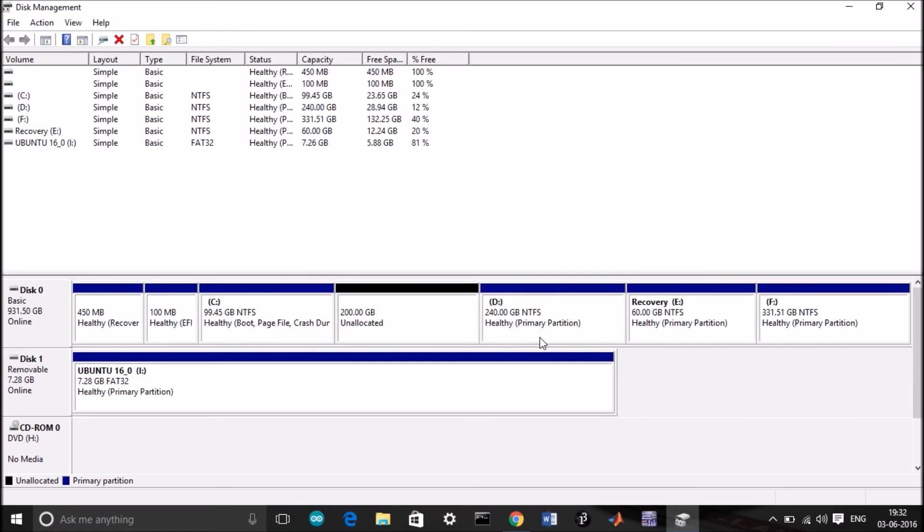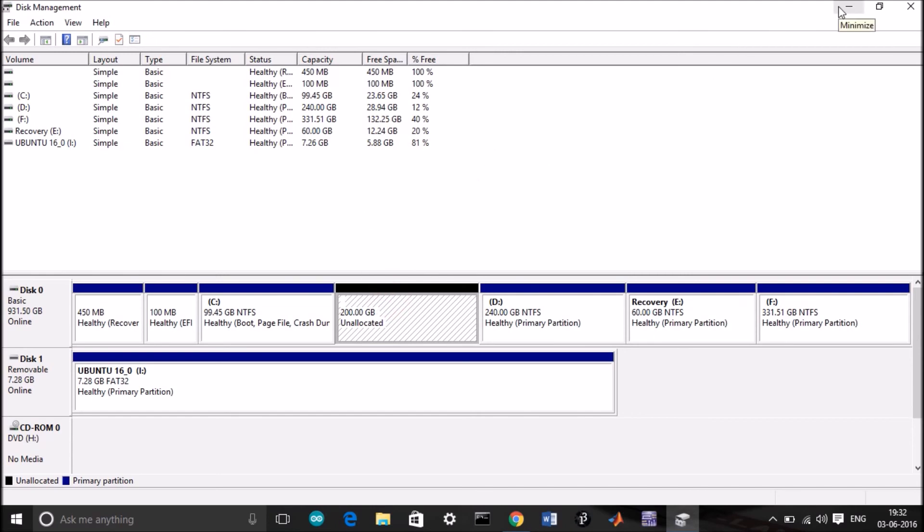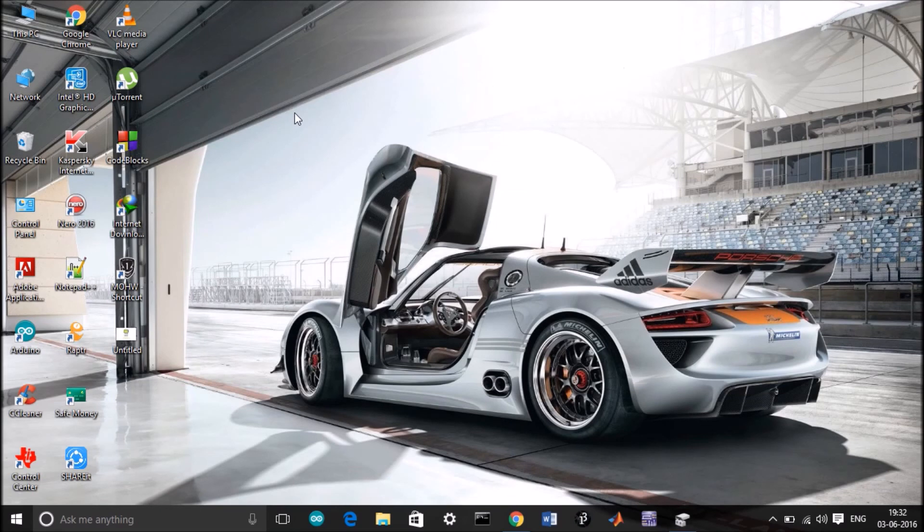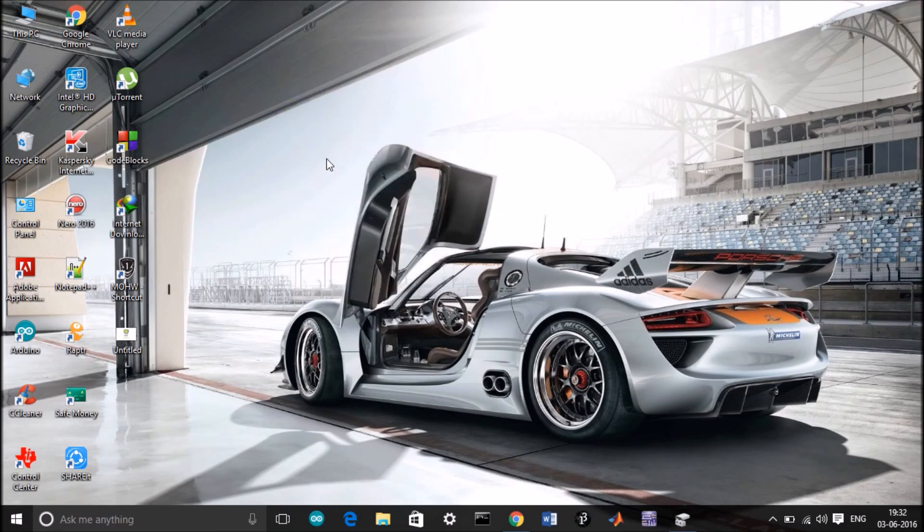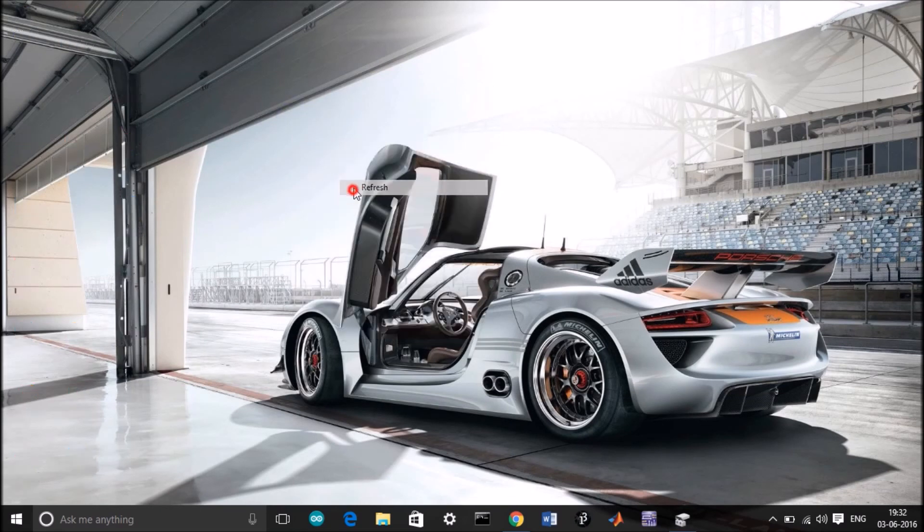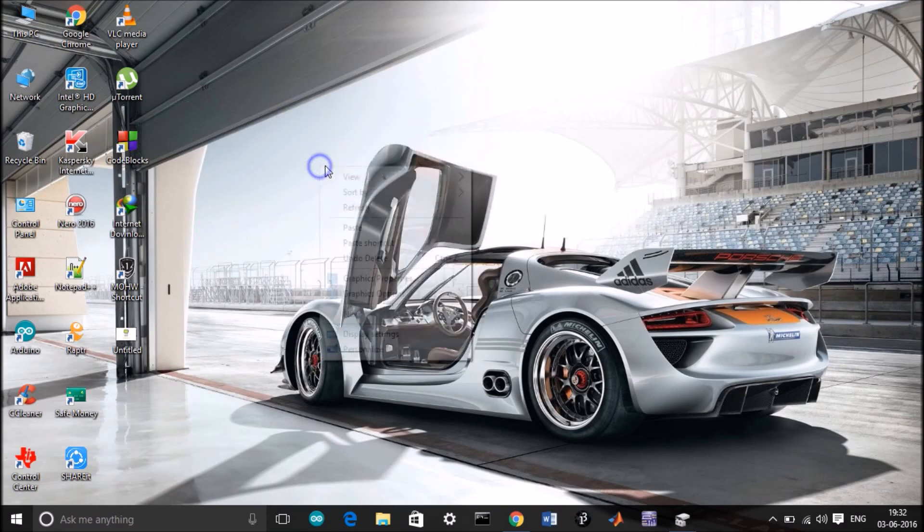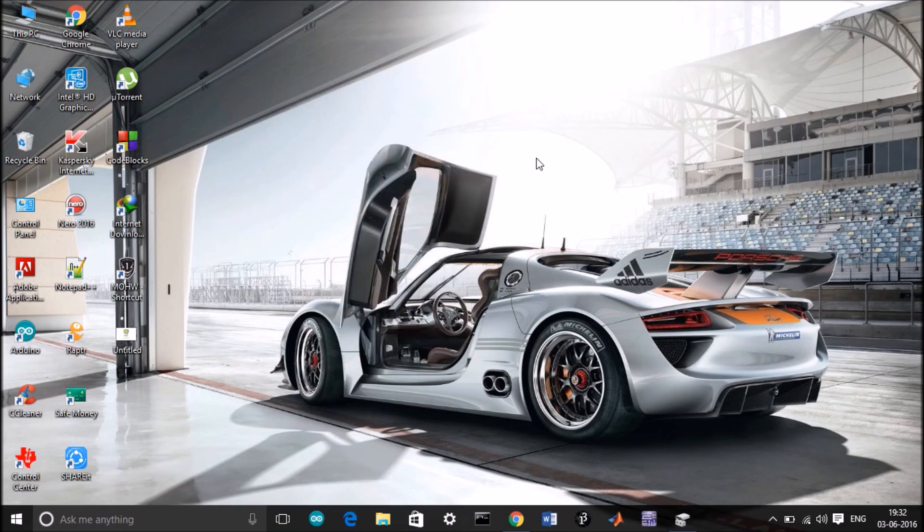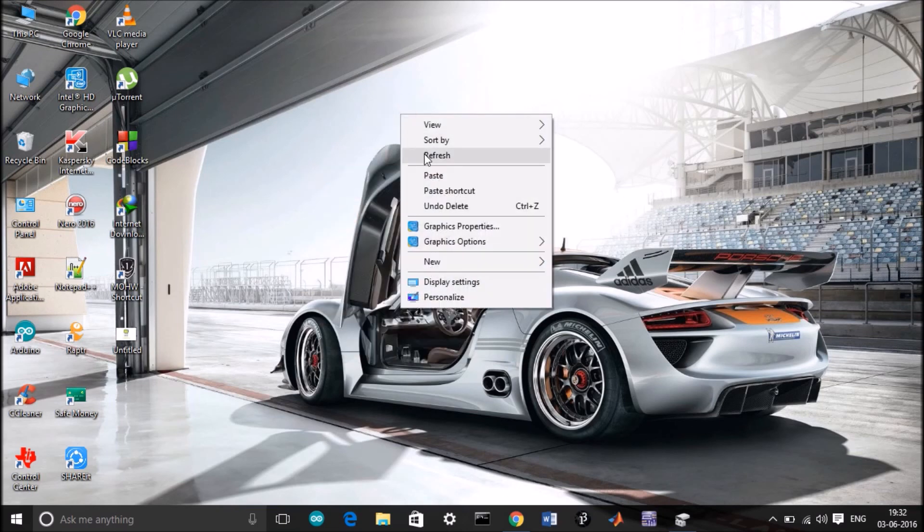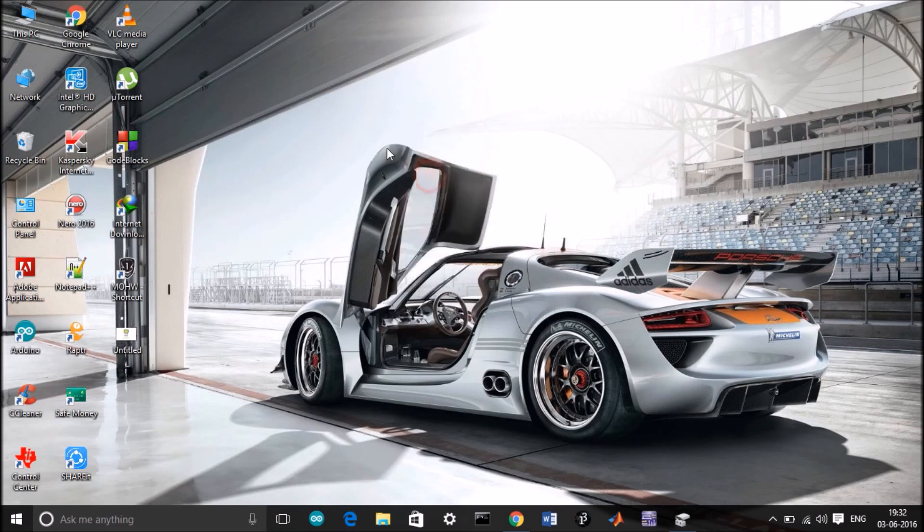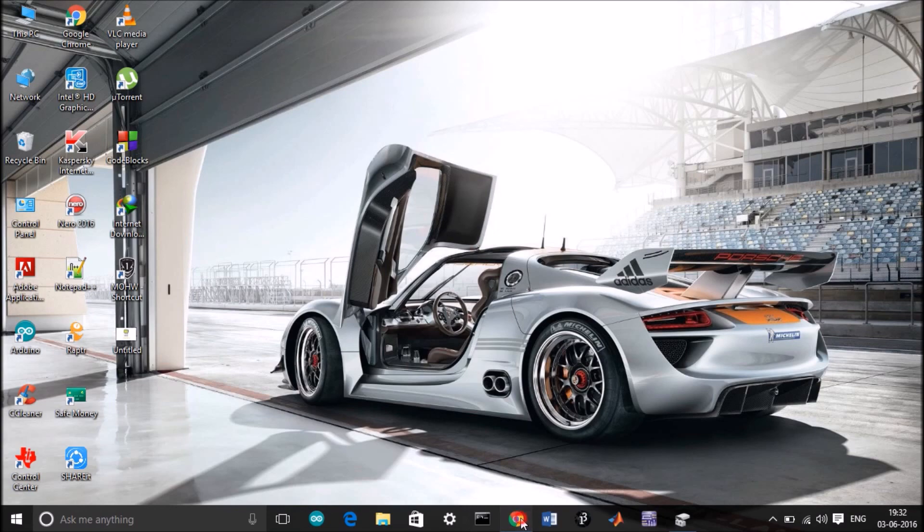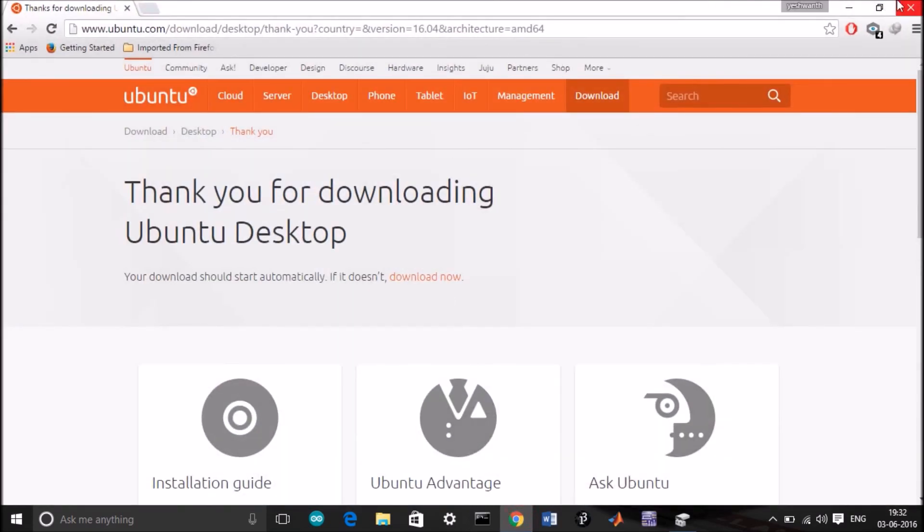We have got this 200 GB unallocated space, so that is where we are going to install Ubuntu. We have all the three prerequisites ready, so we can now reboot to the boot menu. Different manufacturers have different BIOS keys to boot into their menu, so please refer to your manufacturer and then boot into the BIOS menu. We will get back in the BIOS menu.